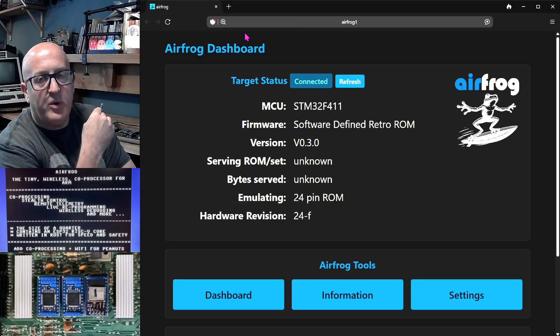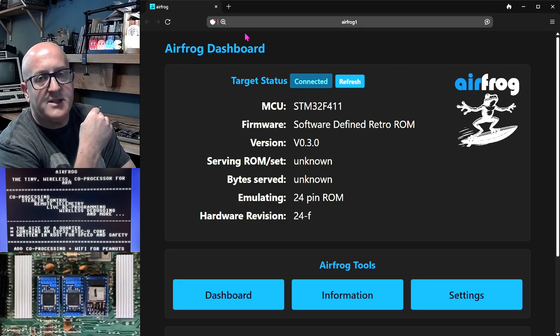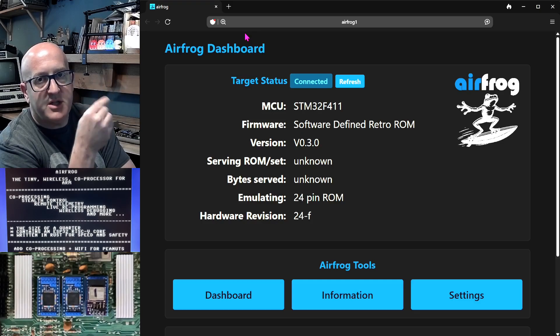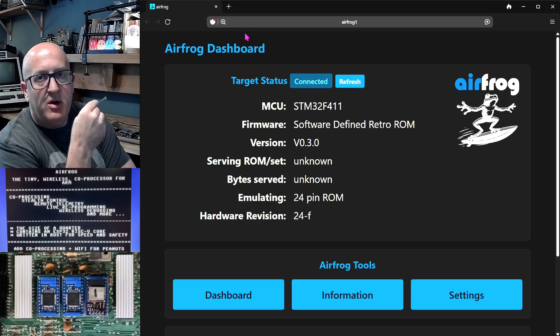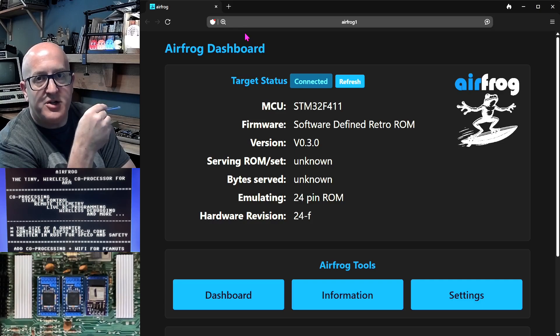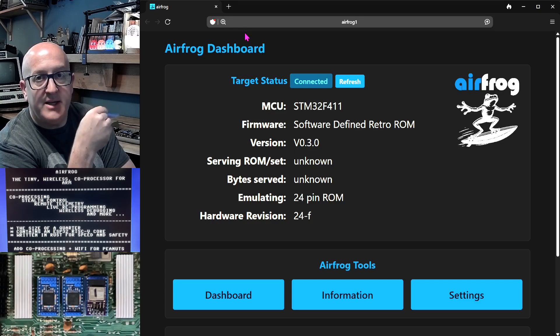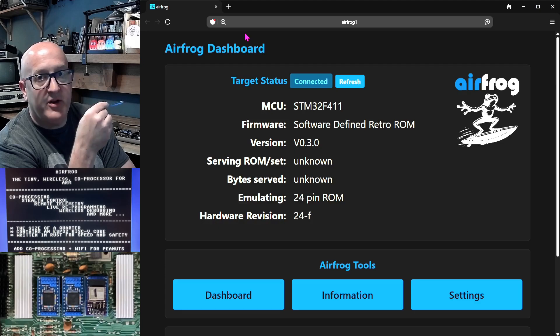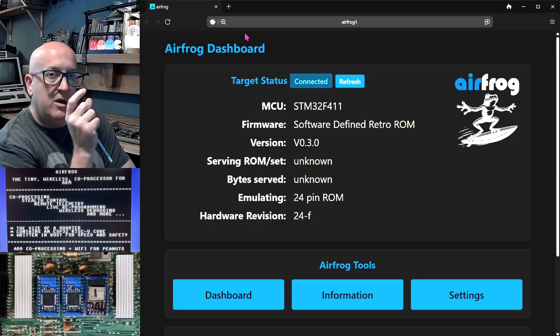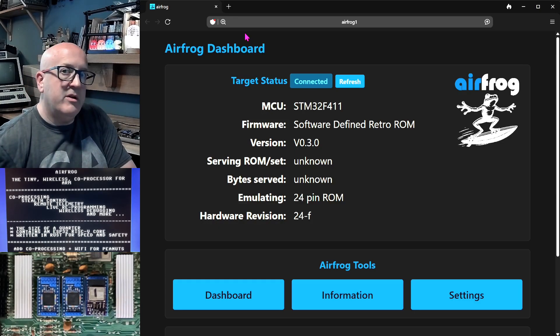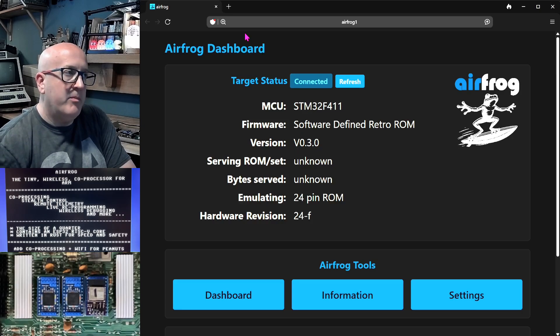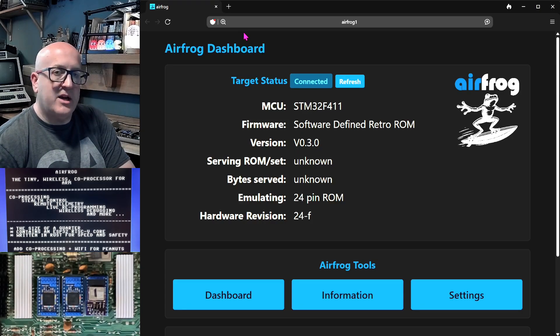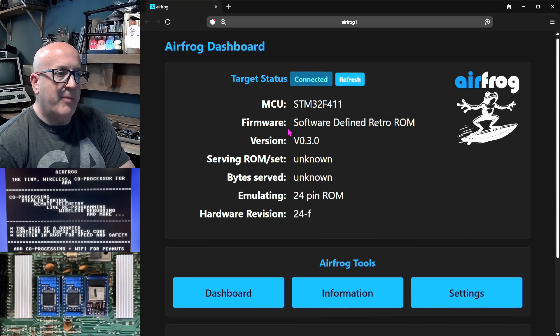Now the way these software ROMs work is they're sitting in an incredibly tight loop, spending every single cycle they possibly can, waiting for an indication from the processor that they need to serve bytes and then serving those bytes. The way they're doing that is serving from a ROM table that's been pre-loaded into RAM. I can use AirFrog to change that ROM table in RAM.